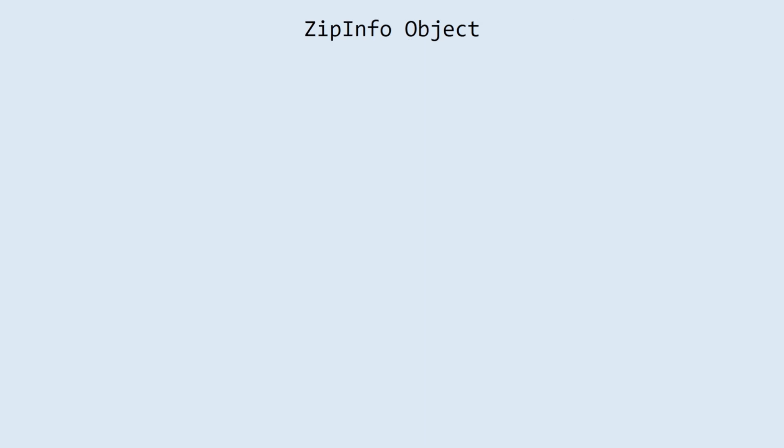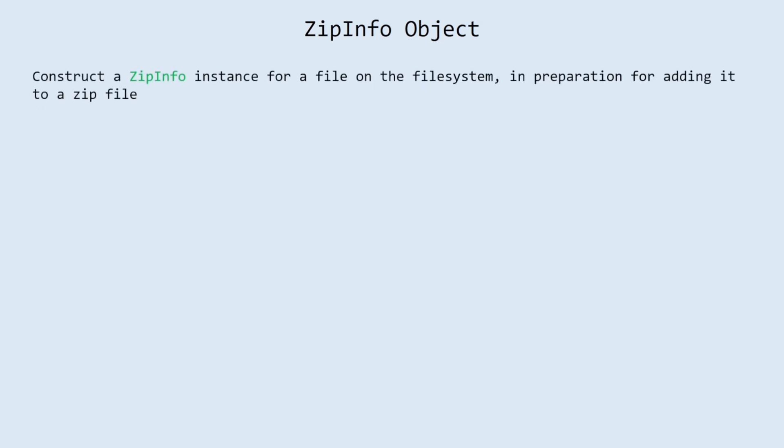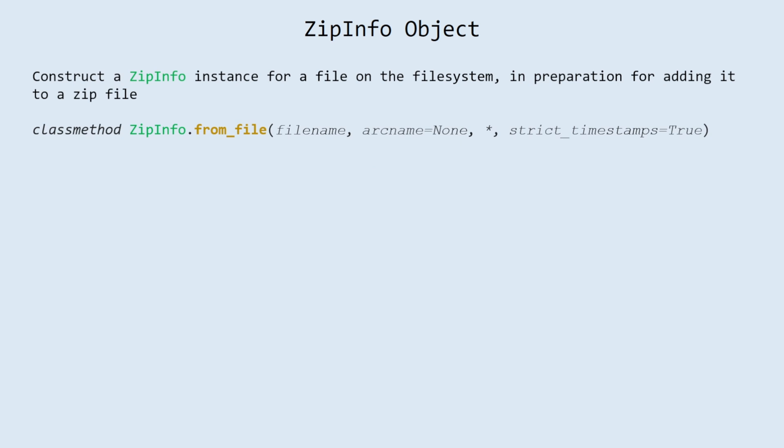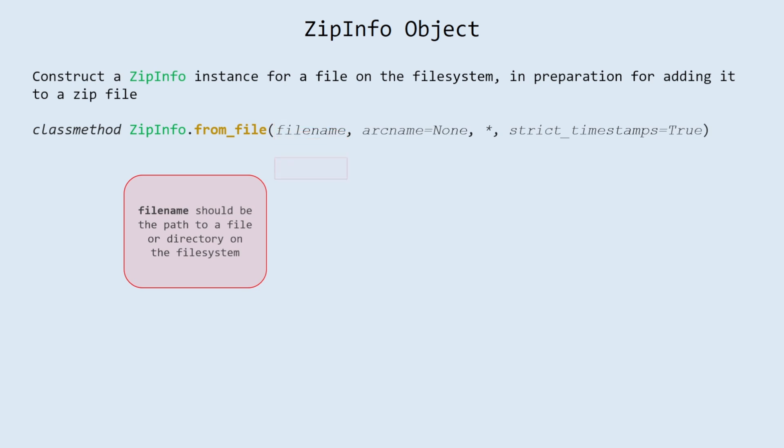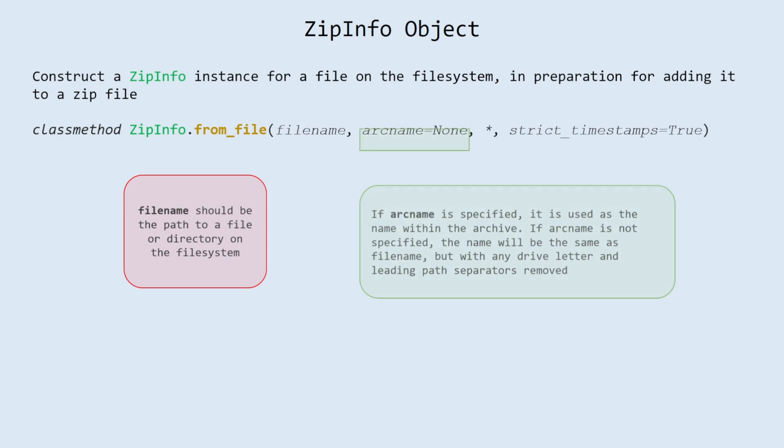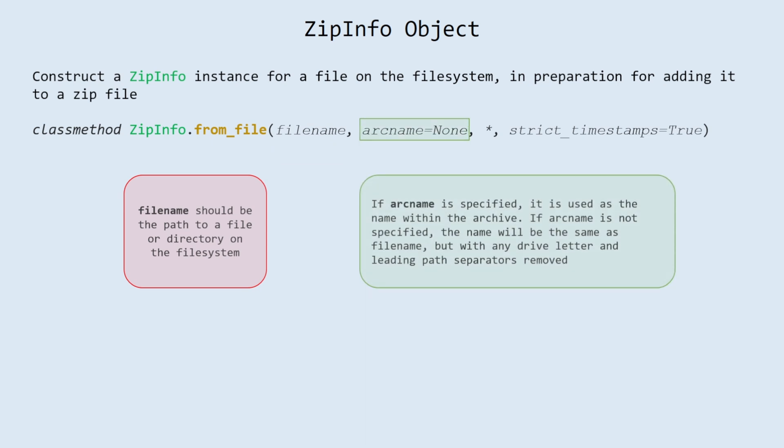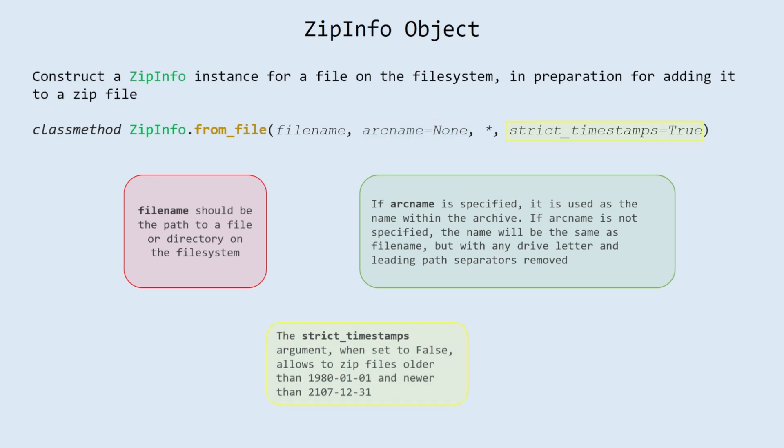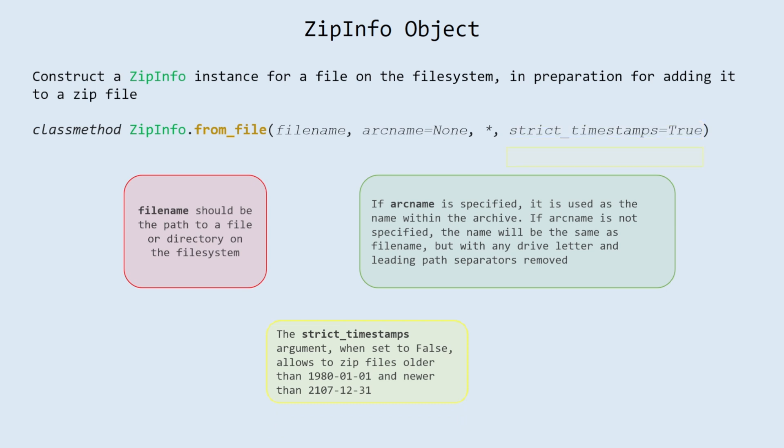ZipInfo object. Construct a ZipInfo instance for a file on the file system, in preparation for adding it to a zip file. To create a ZipInfo object, use from_file function, that requires following arguments. Filename should be the path to a file or directory on the file system. If arcname is specified, it is used as the name within the archive. If arcname is not specified, the name will be the same as filename, but with any drive letter and leading path separators removed. The strict_timestamps argument, when set to false, allows to zip files older than January 1, 1980 and newer than December 31, 2107.